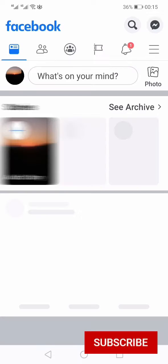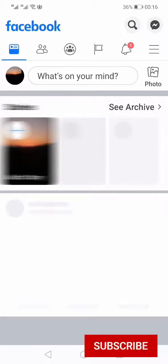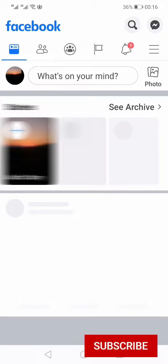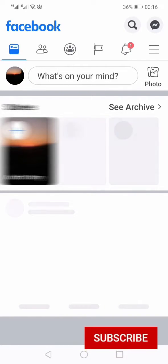So that's how you can find out the recently watched videos on Facebook. If you like this video, hit the like button, share, and subscribe.